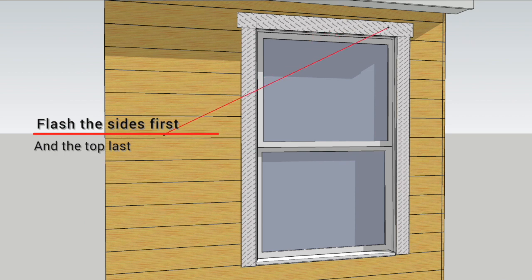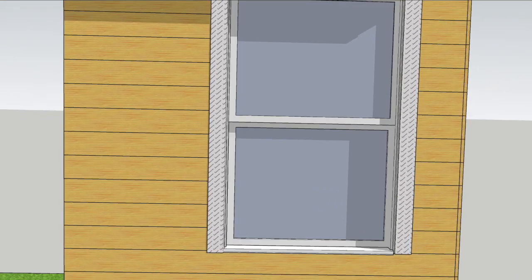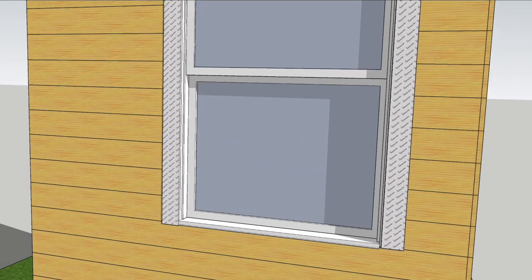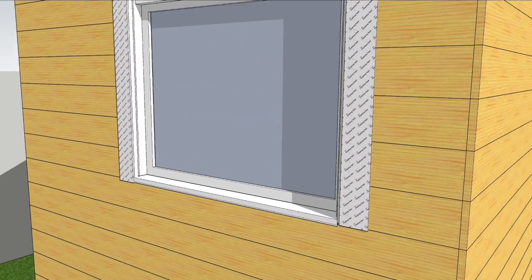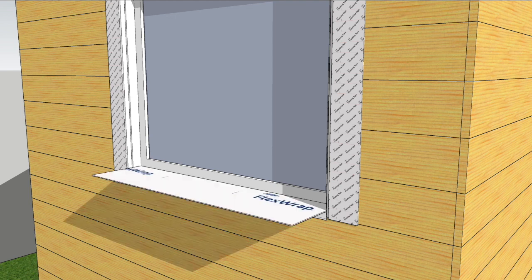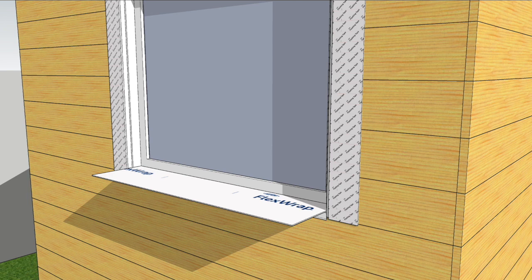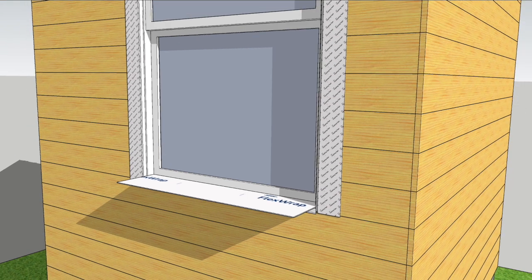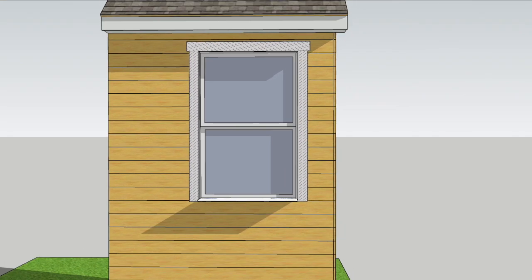Before installing that Tyvek though, I'm going to install flex wrap flashing tape to the sill tight to the outer edge of that replacement window. Because I'm adding a couple inches of foam to the outside, I'll only remove one of the release sheets so that the sill flashing can extend to the outside of that foam.